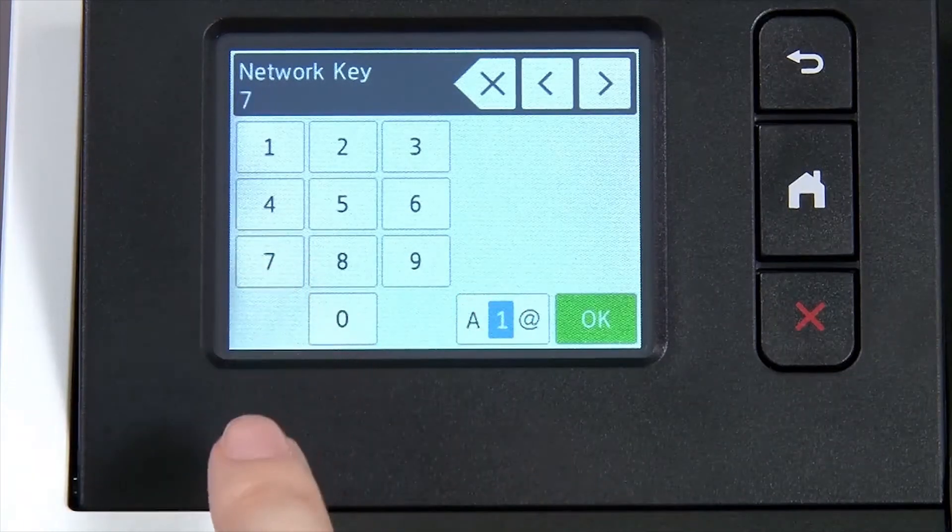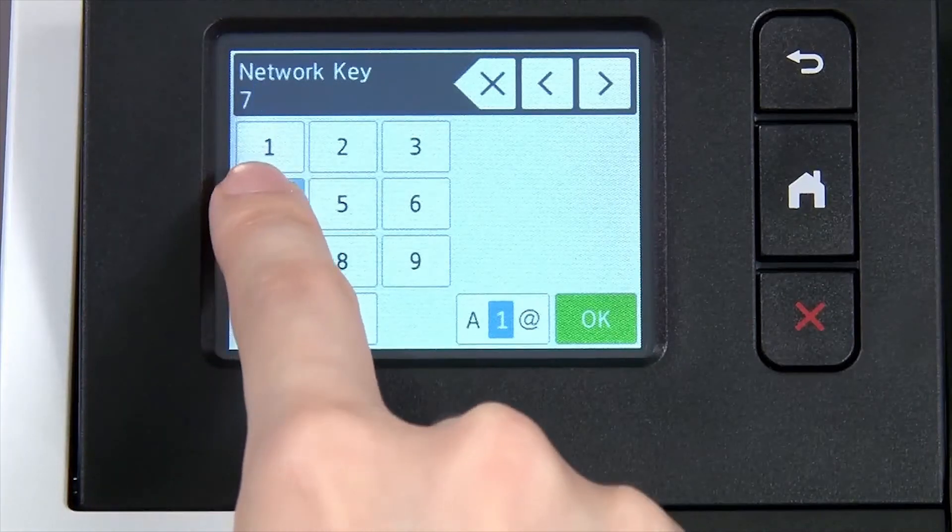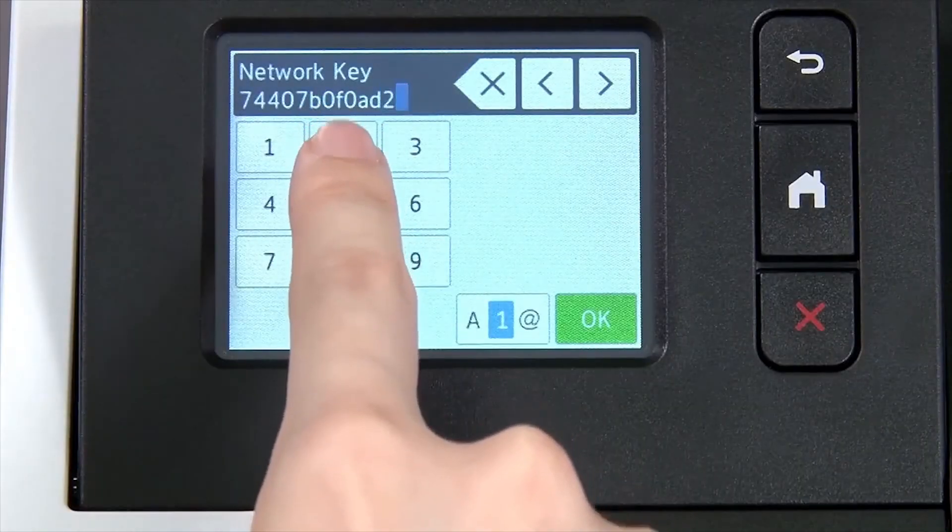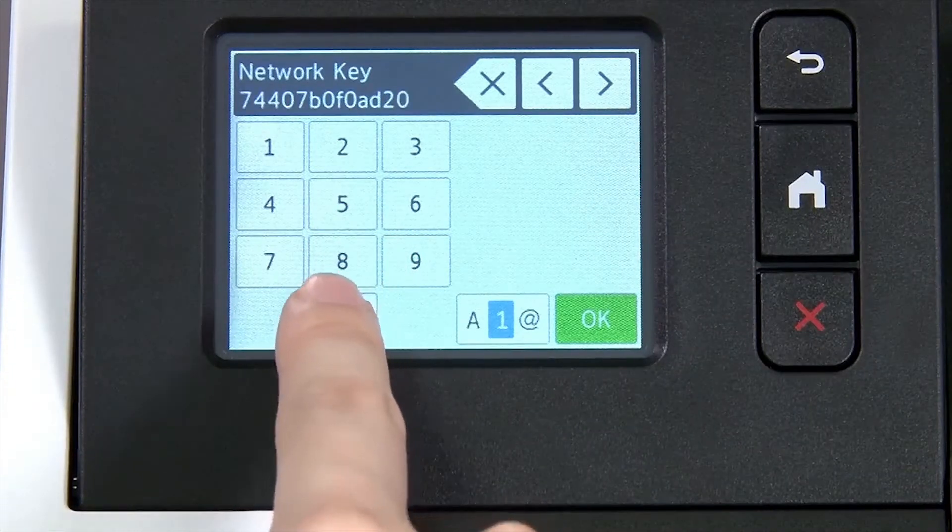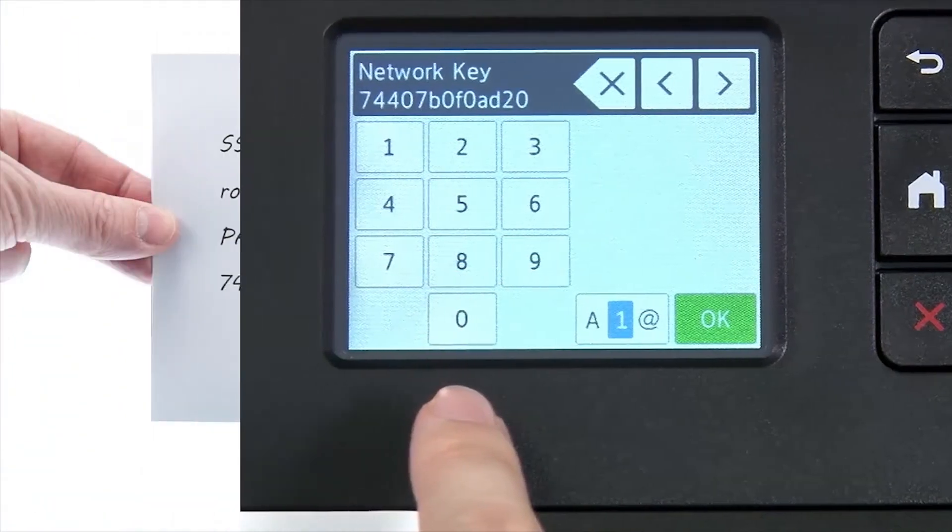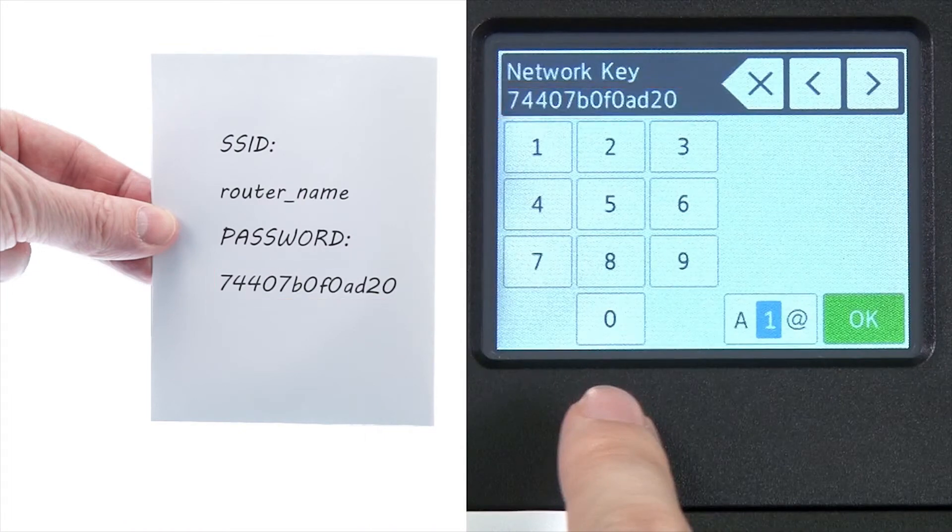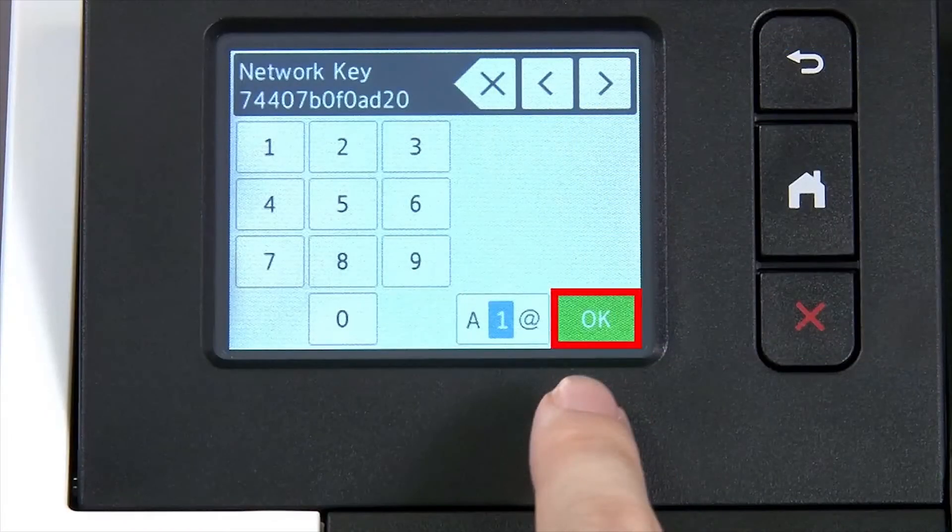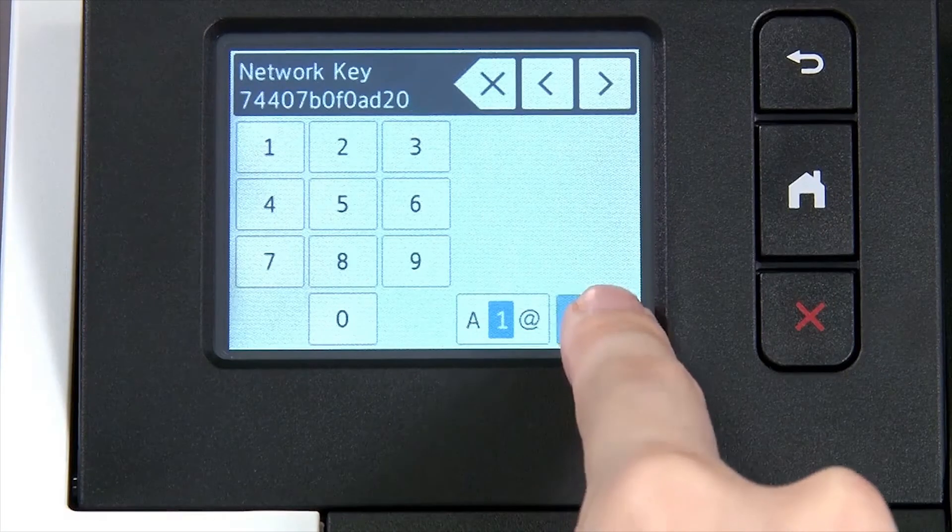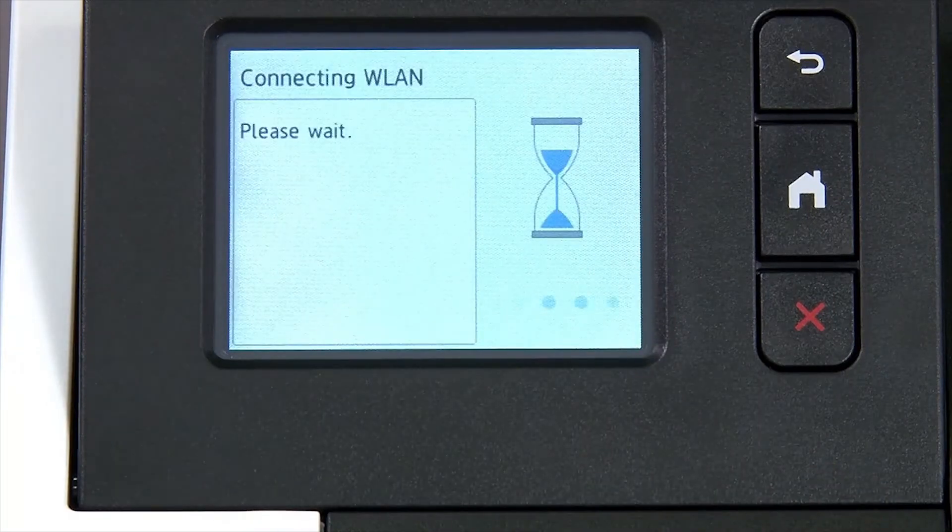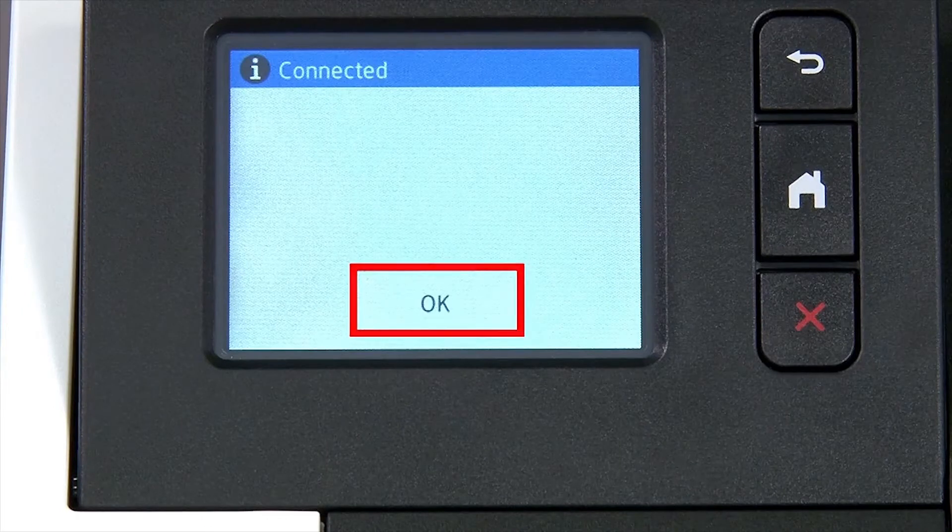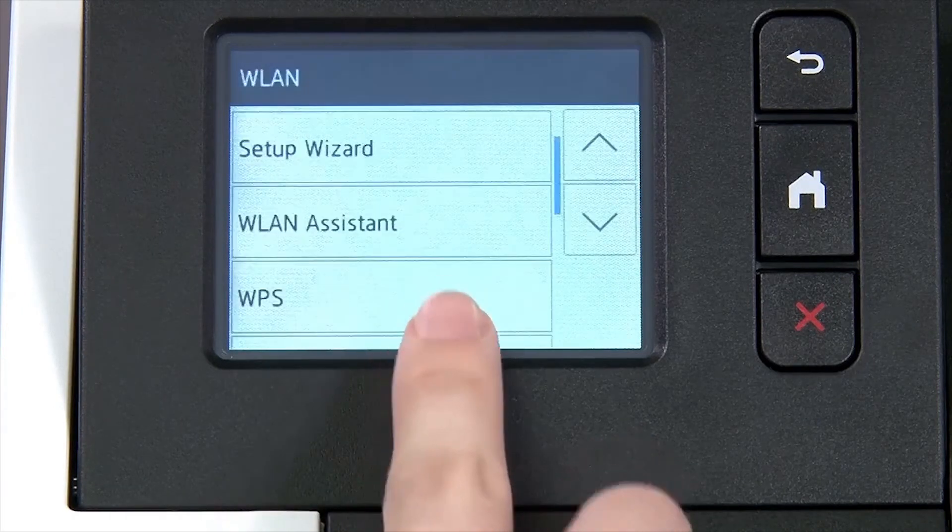Enter your network key using the touch screen. Confirm that your network key is correct and press OK. Once the wireless connection is made, press OK.